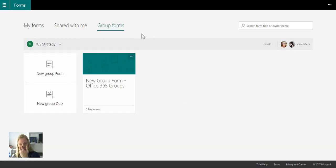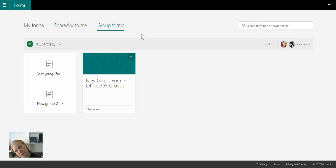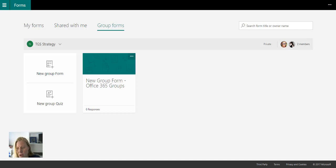What is our limitations? You can only create 200 forms per group. So I can have 200 different forms sitting here in this group.